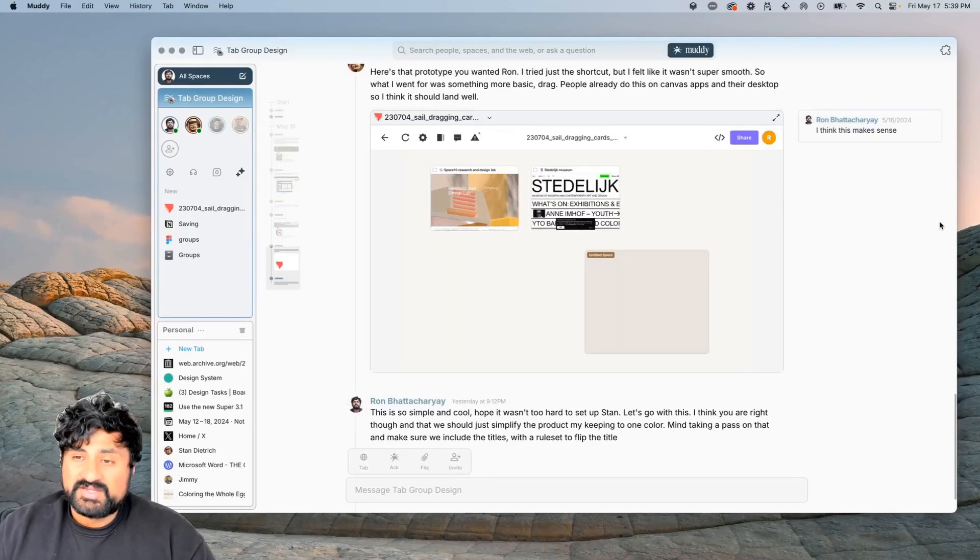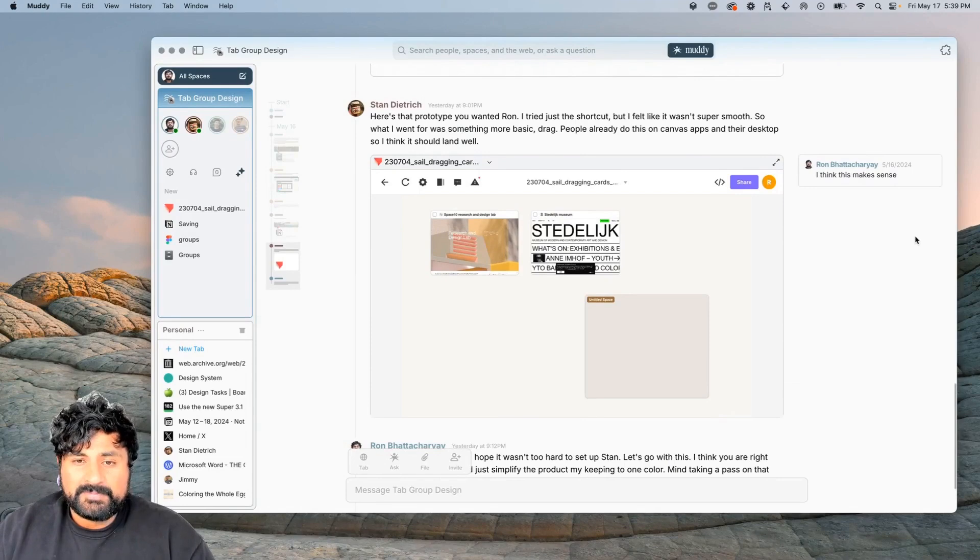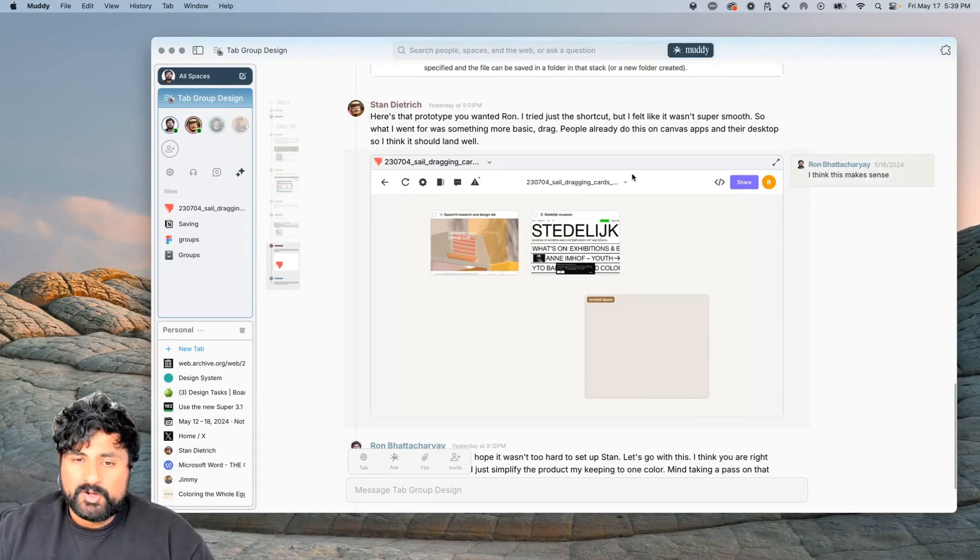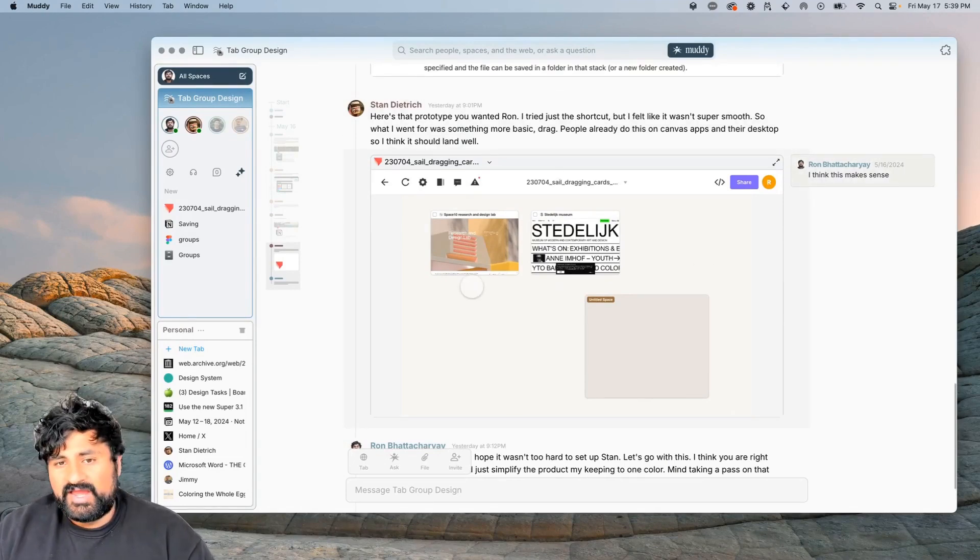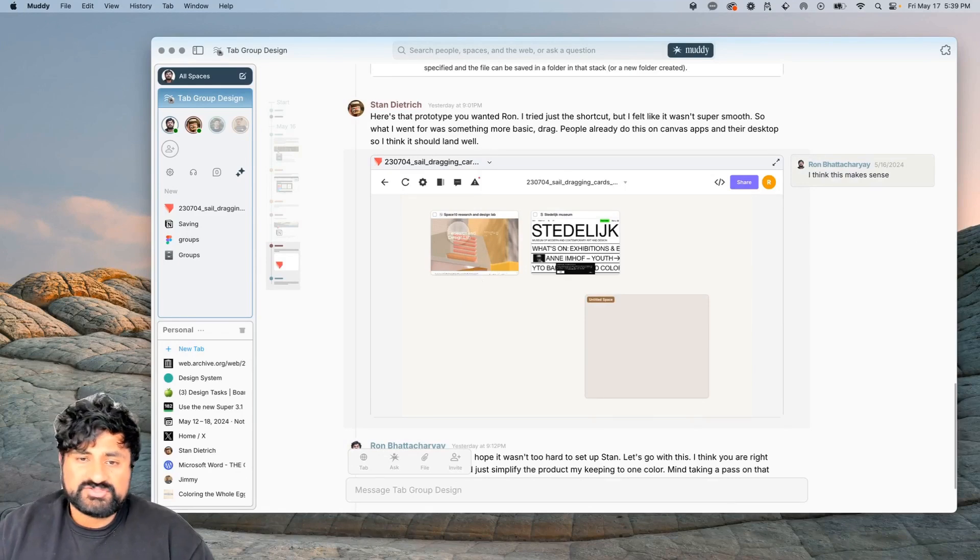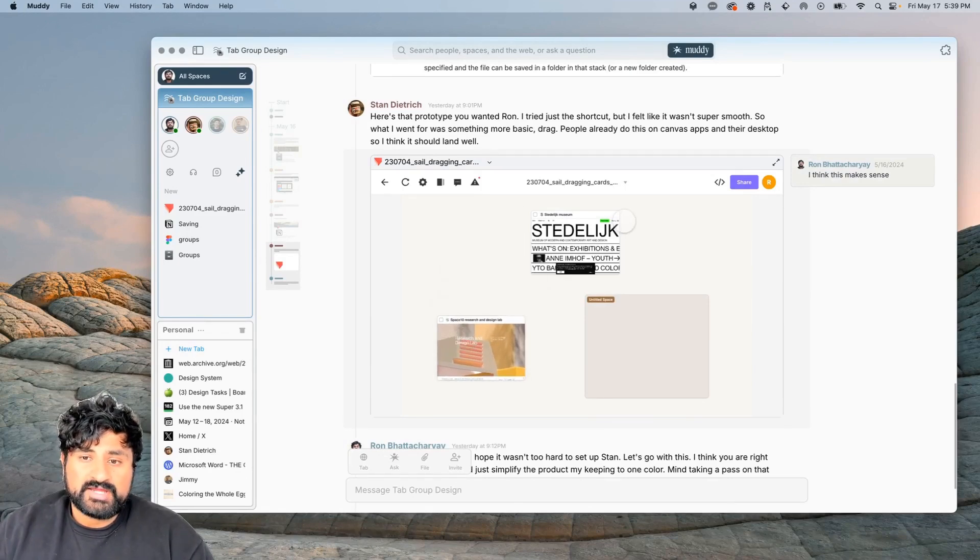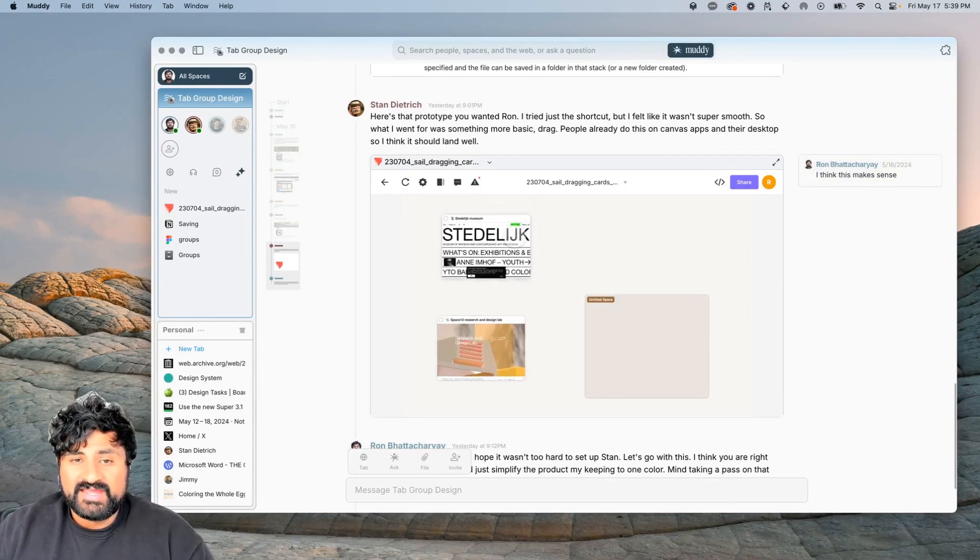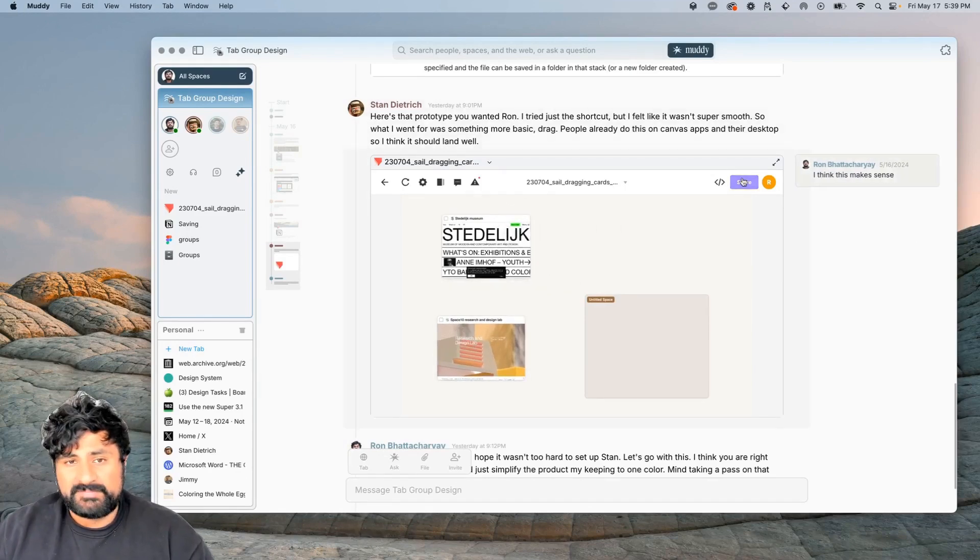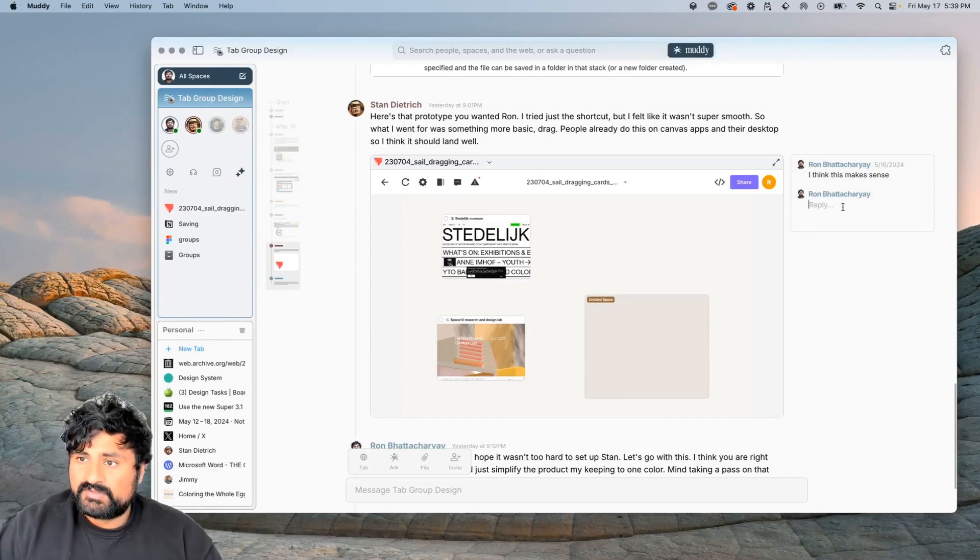For things like prototypes, Muddy is really cool. Instead of having to open the link and open the app, I'm able to just start using the prototype right away, and I'm able to see the message and talk about the prototype in one place.